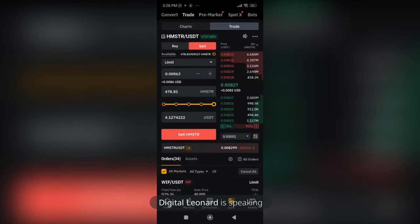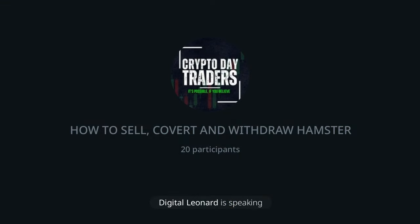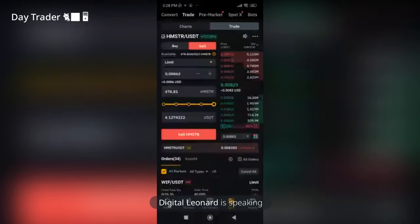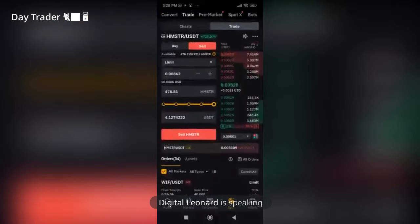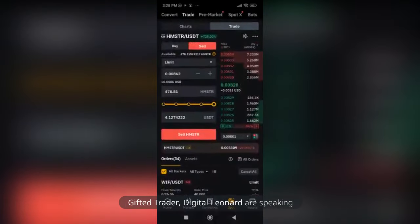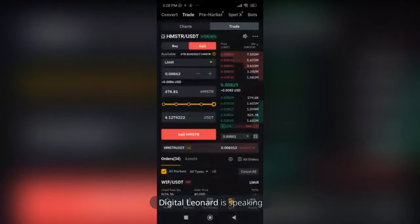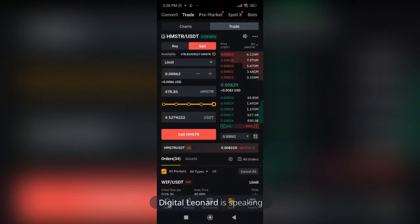Let's start with the convert option. I'll show you how to sell, how to withdraw, how to convert, and all of that. Now if your Hamster Combat token is less than ten dollars, you may not be able to sell on the spot market.